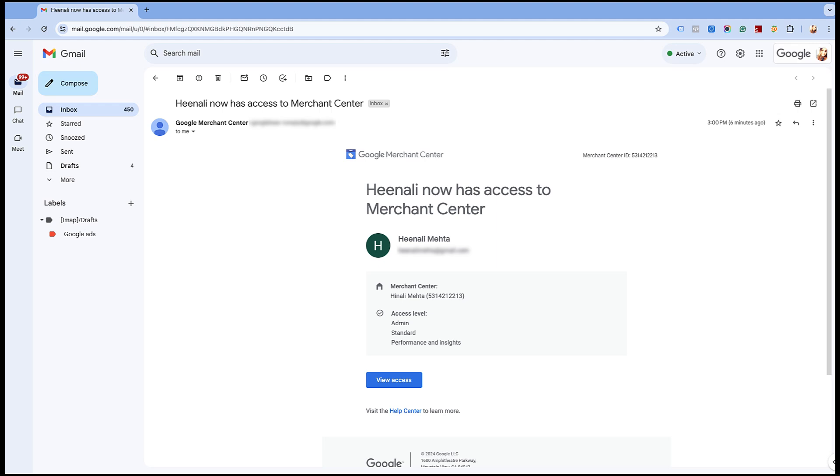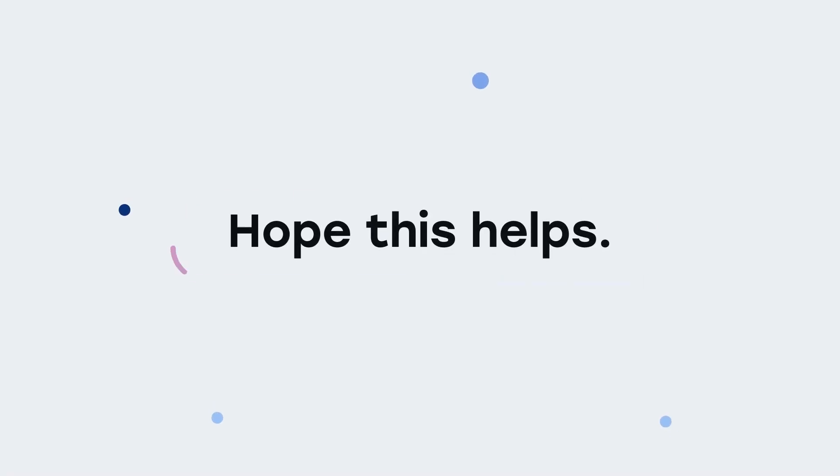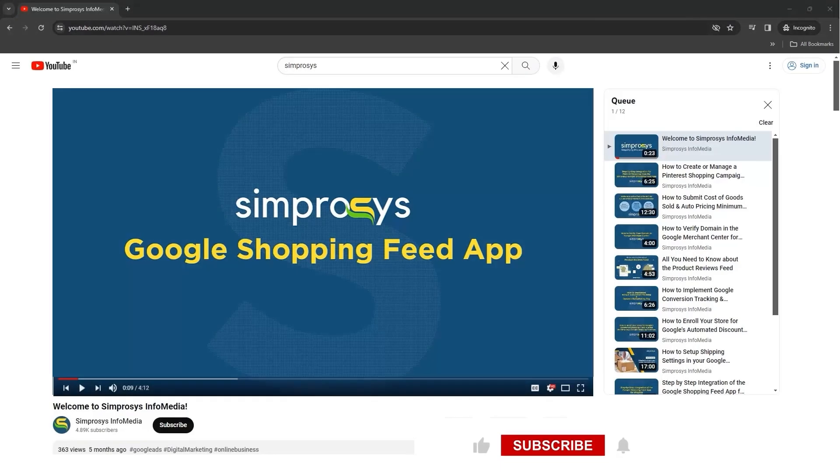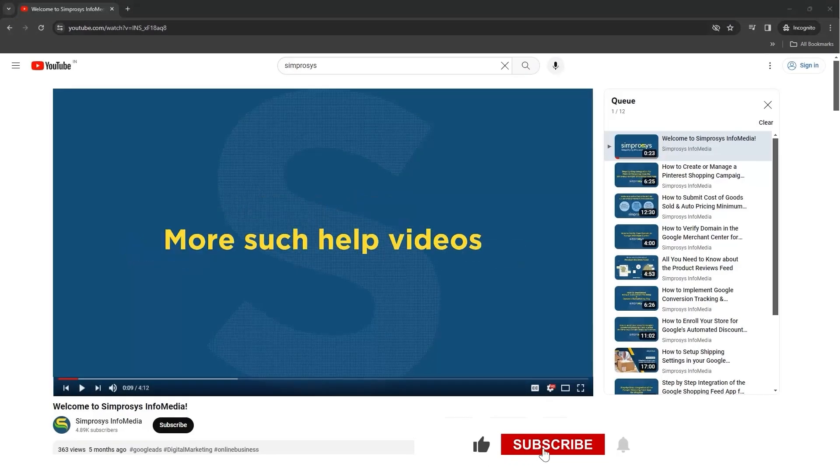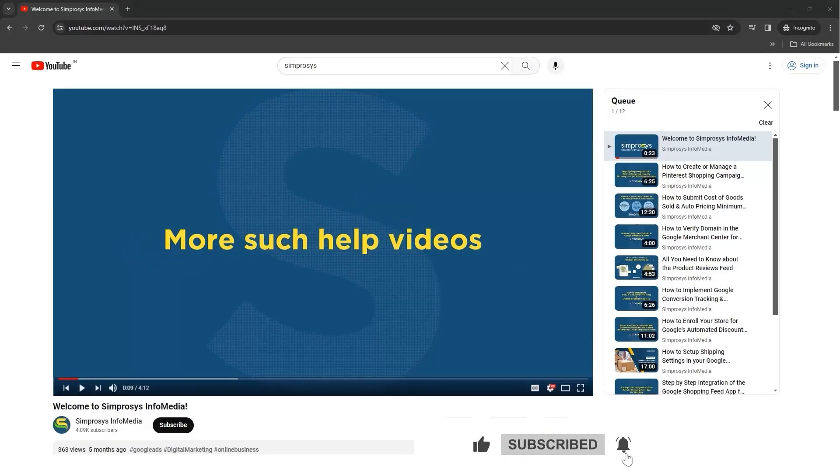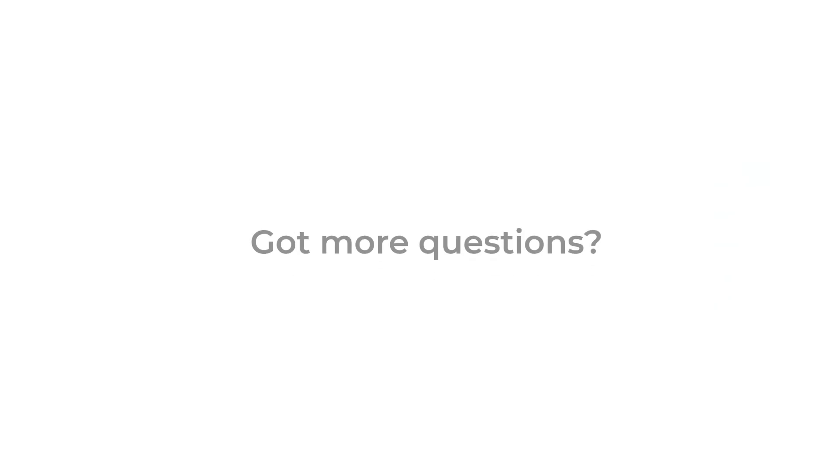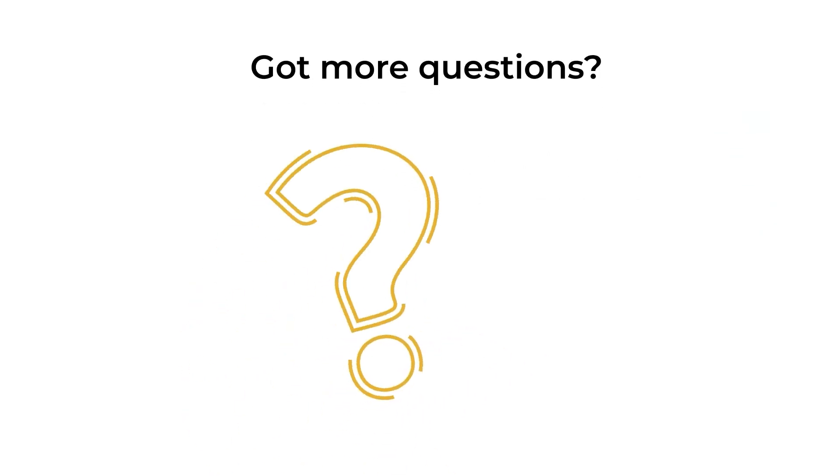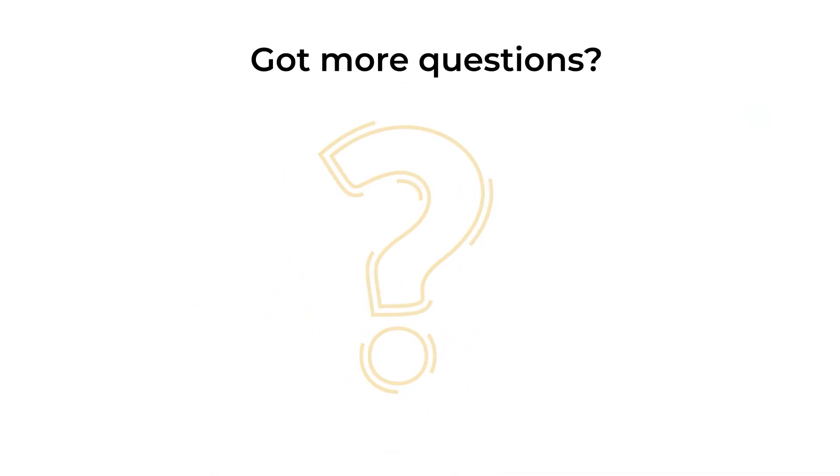Hope this helps! If this video helped you, don't forget to like, subscribe, and click the bell icon so you never miss out on the latest updates. Got more questions? Drop them in the comments below or send an email to support@someprocess.com.